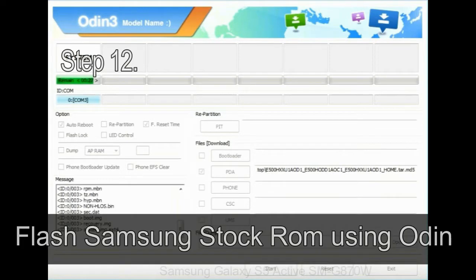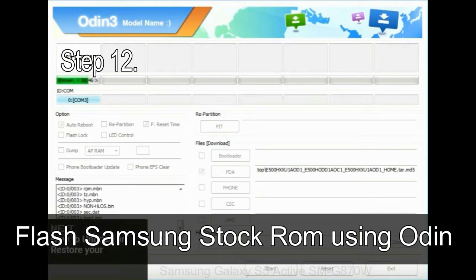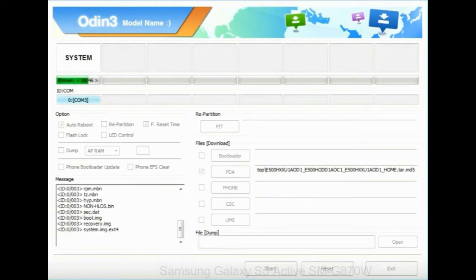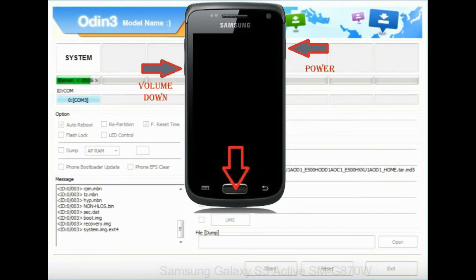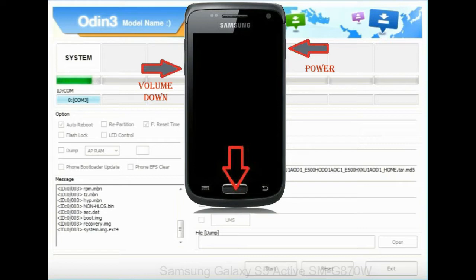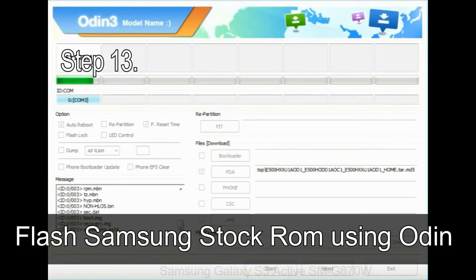Step 12: Your Samsung device will now be stuck at boot loop. Now you have to boot into stock recovery mode. To enable stock recovery mode, press and hold volume UP key, home key, and power key. When phone vibrates, leave the power key but keep holding the volume UP key and home key. You will boot into the recovery mode.